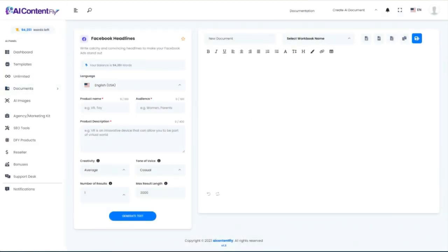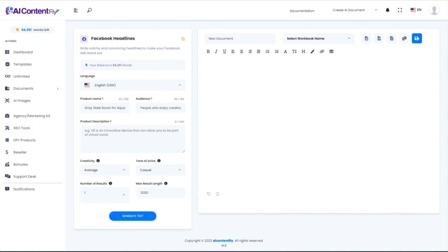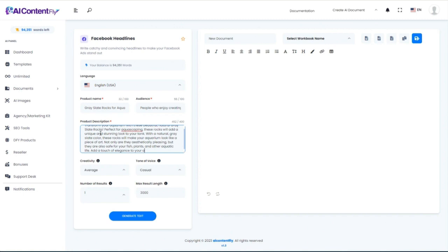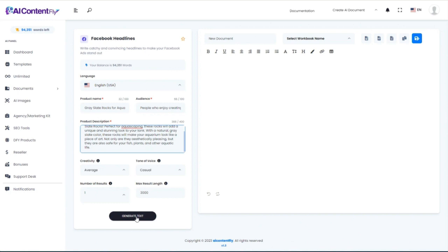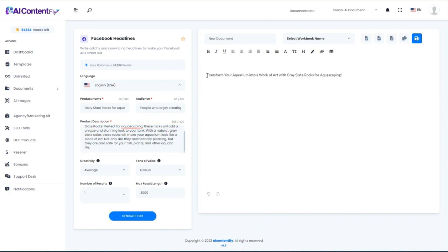Next, let's look at Facebook Headlines. I'm going to use the same product name — Gray Slate Rocks — with the same audience and the description that AI ContentFly gave us earlier. My description was slightly longer than the 400-character limit, so I'll just paste in what I can. Generate it. The headline boils everything down to: 'Transform your aquarium into a work of art with Gray Slate Rocks for aquascaping.' That's a great headline for advertising this product.